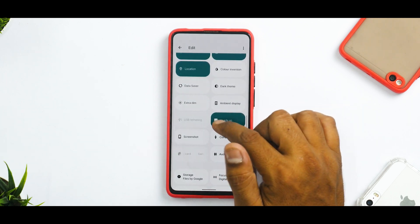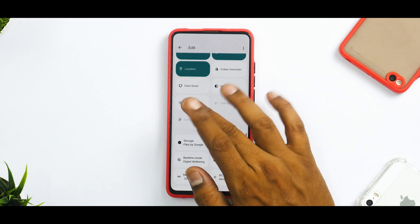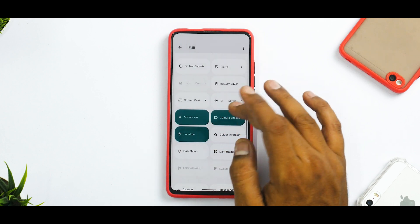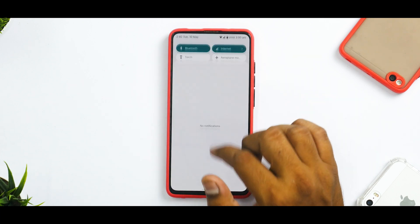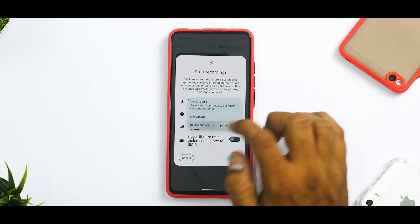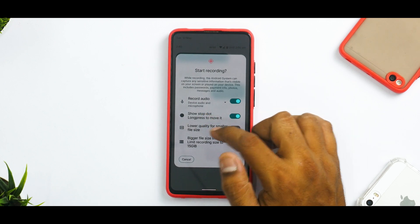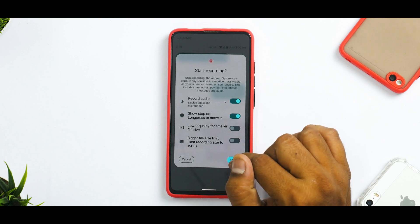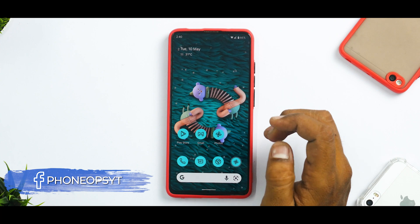If we talk about the quick settings menu, you will see there are a bunch of options: audio mode, compass, screenshot, heads up, ambient display, extra dim, dark theme, data saver, color inversion, and normal tiles. You do have a screen recorder — it has a ton of options like show stop dot, lower quality for smaller file size, bigger file size limit, and more.